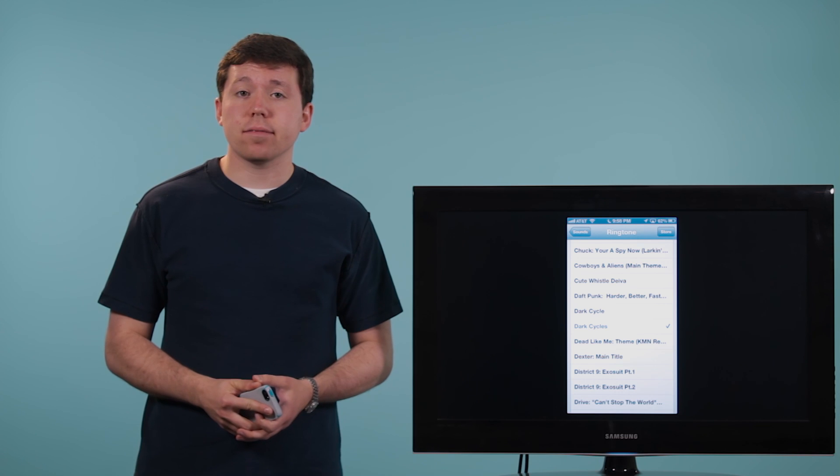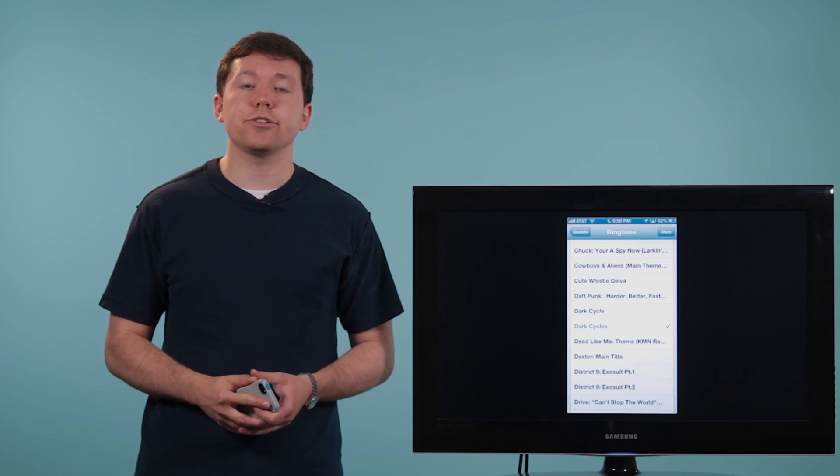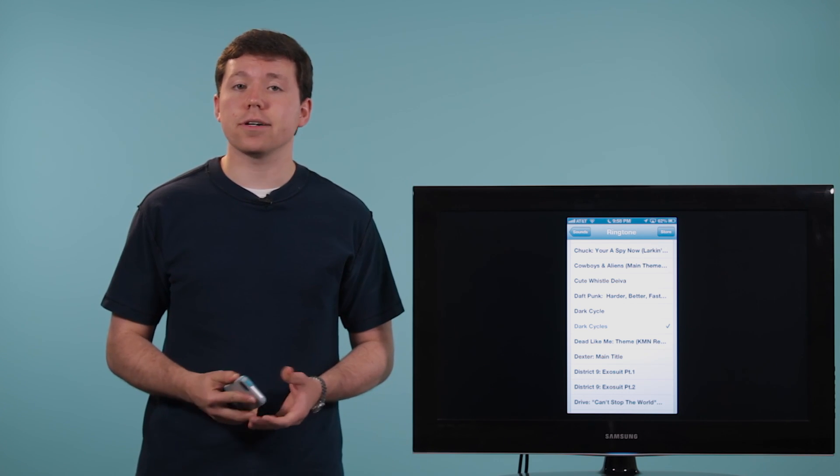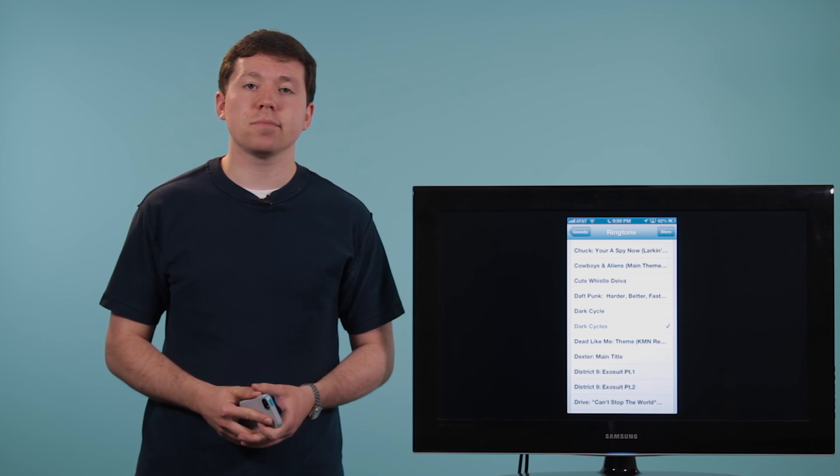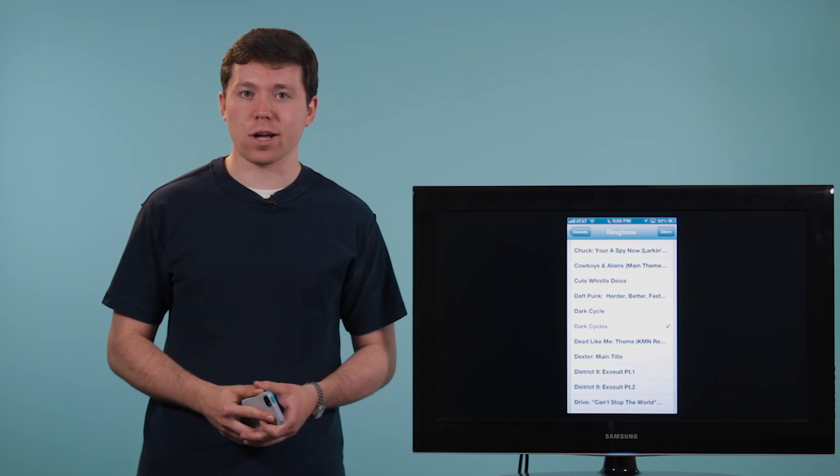And there you have it. There's two ways that you can change your message alerts on your iPhone. Hopefully that helps you out. And thanks for watching.